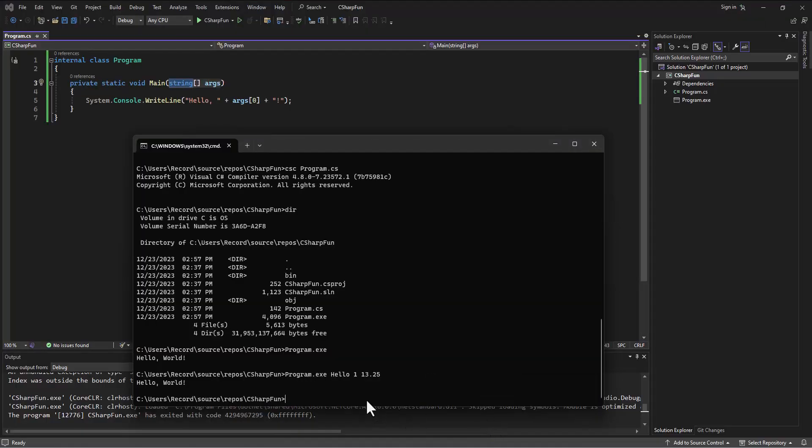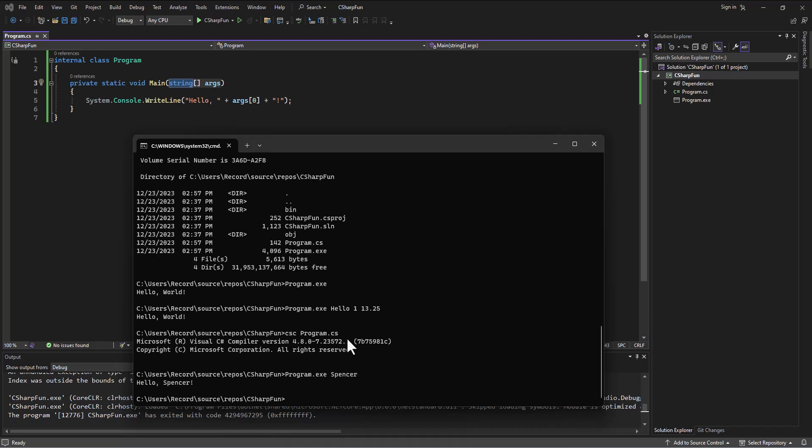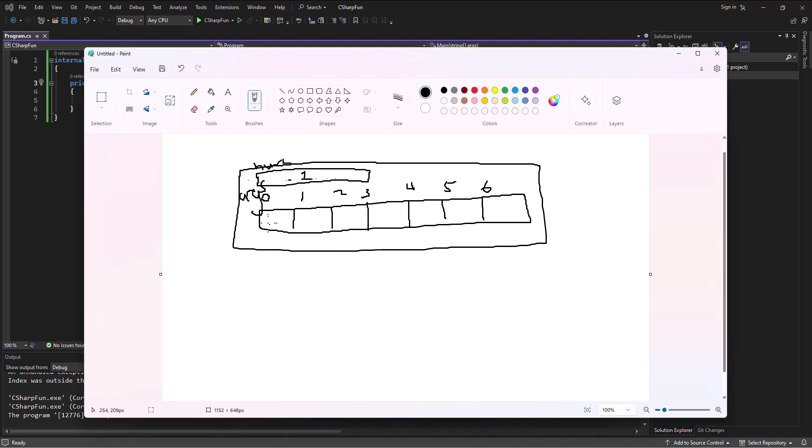So, at the console, we will run our command to compile this program again. And I'm not sure, actually, if I saved it. So, this might be good. Although, I did run it. And I think it autosaves when you run it up here. Let's see what happens when I try running this. So, I'm going to say program.exe Spencer. And sure enough, it goes into that args apartment building we built. And what's in the apartment zero now is Spencer.